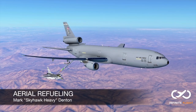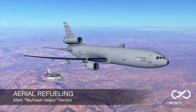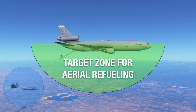Hey guys, welcome back to our Infinite Flight video training series. My name is Mark, or as many of you know me, Skyhawk Heavy. Today we're going to be going over aerial refueling. We still receive several questions from users who want to know how to aerial refuel with a fighter, C-130, or any of the other aircraft that you can refuel in.